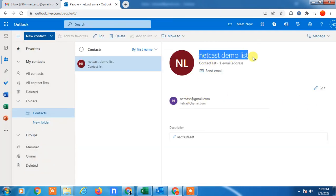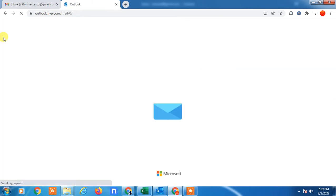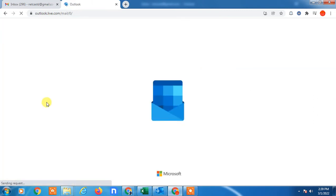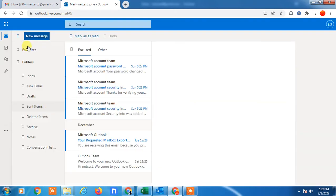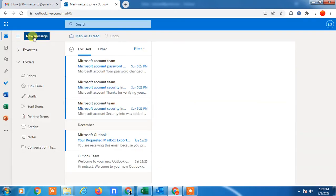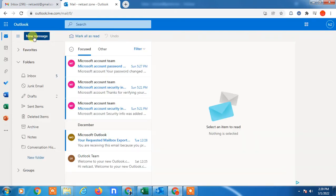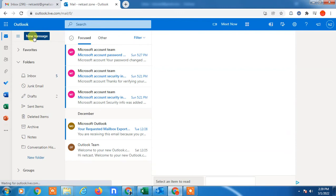So whenever you go to compose a new mail, if you're trying to compose a new message, here you can add the groups.